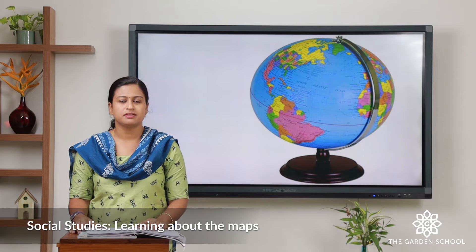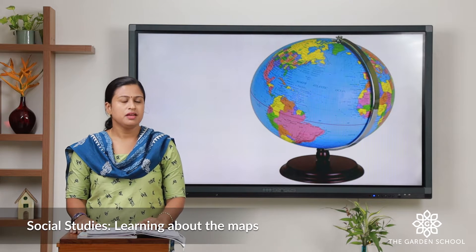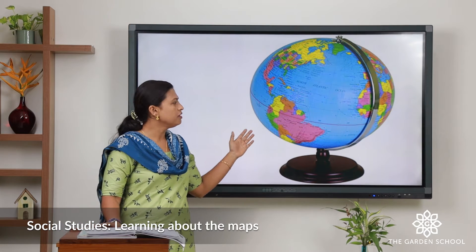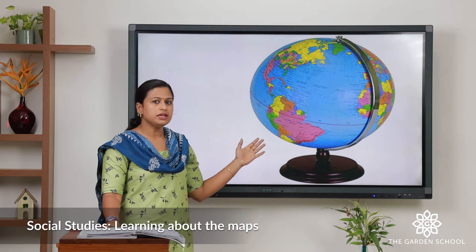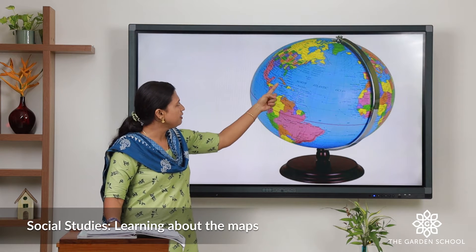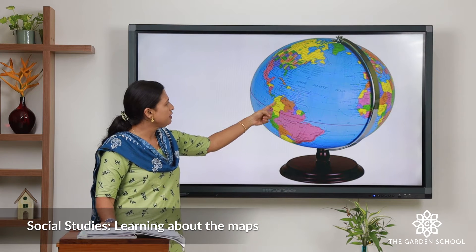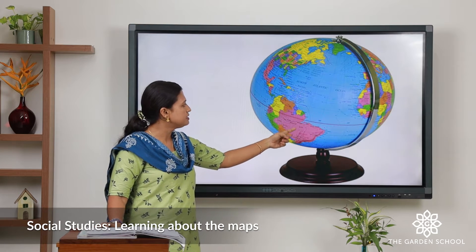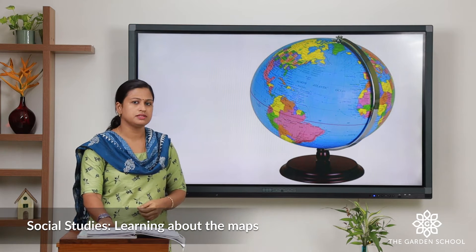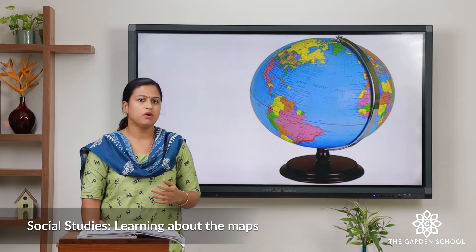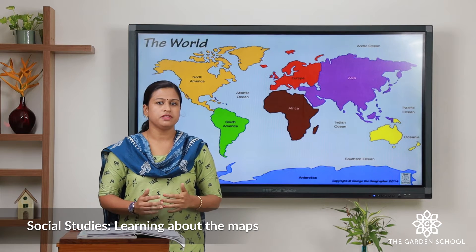This is the picture of a globe. It is the exact model of the earth. You can see the large land areas and the large water areas. These large land areas are called the continents, and this blue colored large water area is called the oceans. Now let's see what is a map. A map is a flat drawing of the surface of the earth.